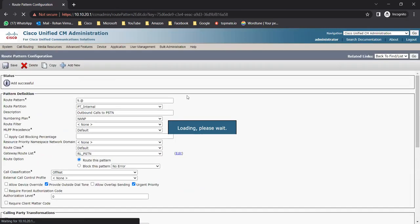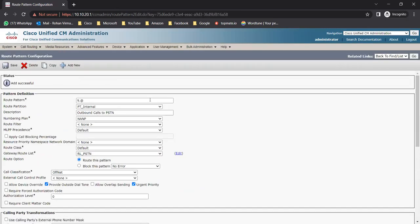The route pattern is created successfully. So the hierarchy is: route pattern contains route list, route list 'route_list_pstn' already has a route group, and that route group already has the gateway. Route list 'route_list_pstn' contains SLRG as first priority and route_group_pstn as second priority.